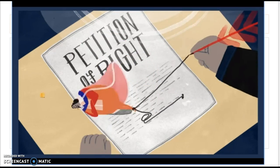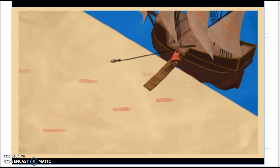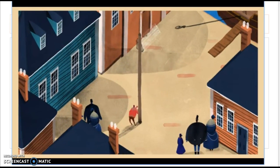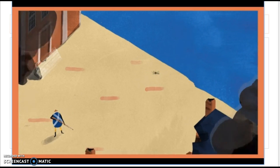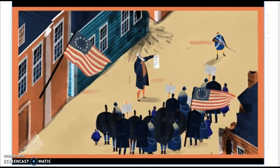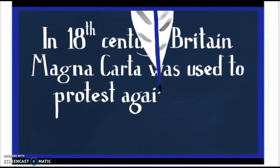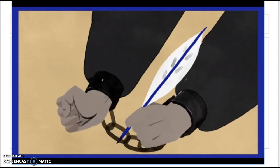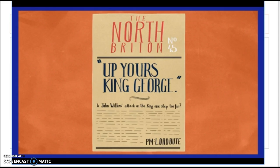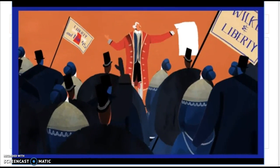Inspired by Magna Carta, Sir Edward Coke wrote the Petition of Right, which set out to limit the king's powers. Around the same time, Magna Carta was taken overseas to America by the first British settlers. Many American colonies based their own laws on Magna Carta. Then in the 1770s, the Americans fought for independence from Britain — Magna Carta became a symbol of American liberty, and its principles were echoed in the Declaration of Independence and the Bill of Rights. In 18th-century Britain, Magna Carta was used to protest against censorship of the press, as people could be imprisoned without trial for criticizing the king.